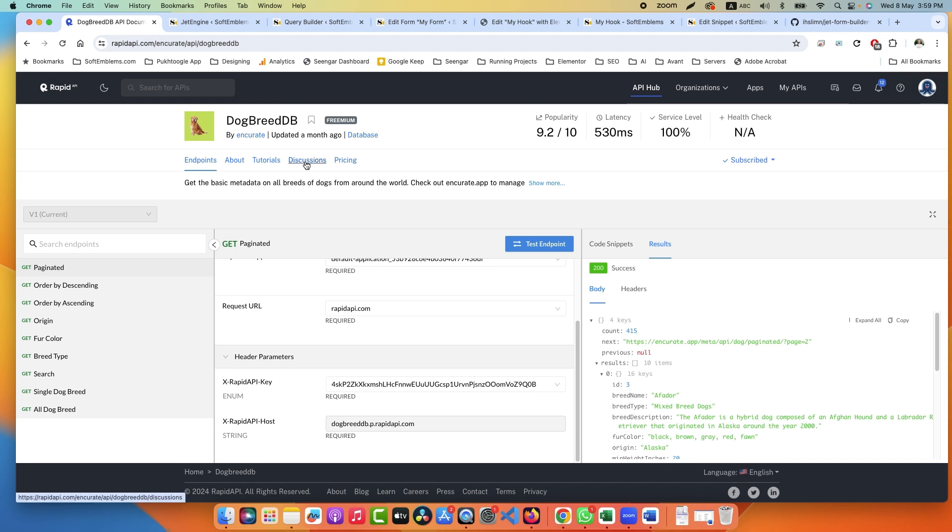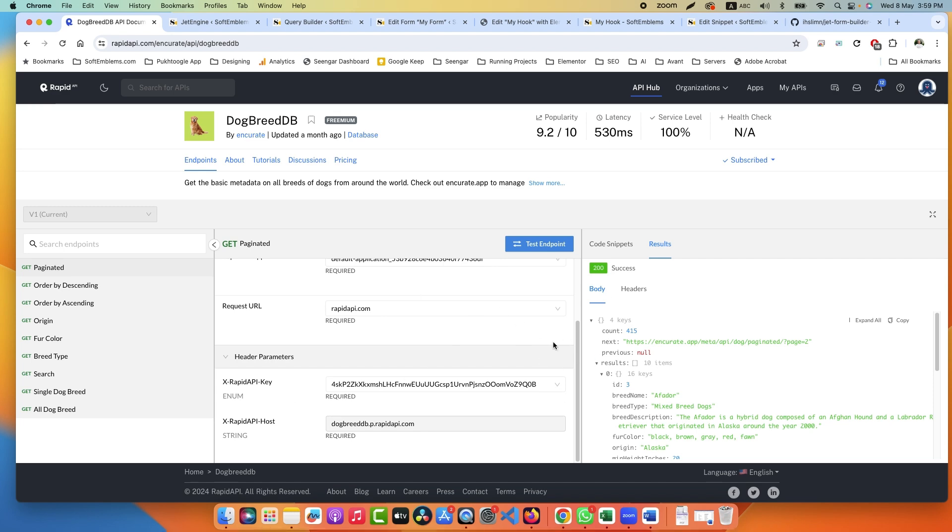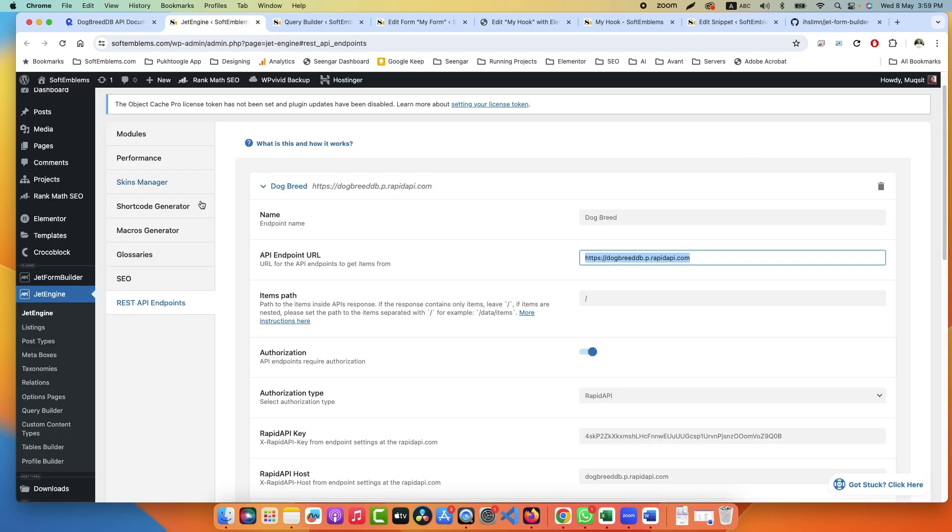It will give you the endpoint URL and username and password and API keys. Everything you have to copy from here. Go to Jet Engine and here create a new REST API endpoint. In our case it's Dog Breed.